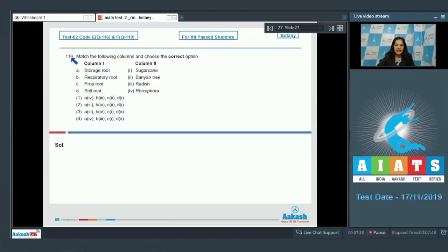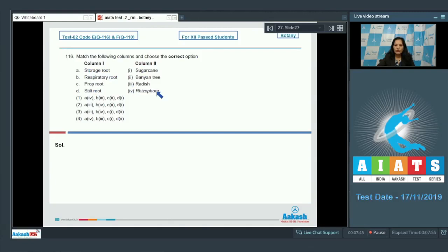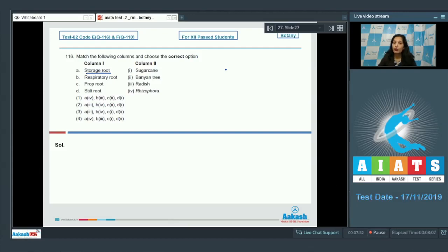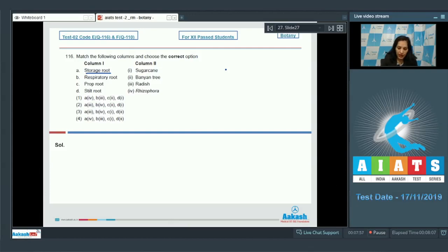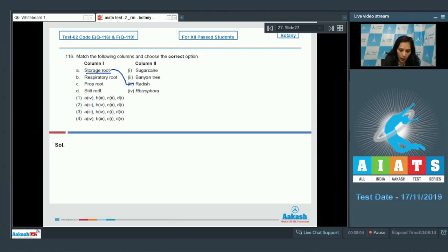Question number 116: Match the following columns and choose the correct option. In column one, different types of roots are given. In column two, examples are given. Storage roots store the food material we eat these roots for the stored food. Storage root radish, so A goes with the third option. Number one and four are ruled out.